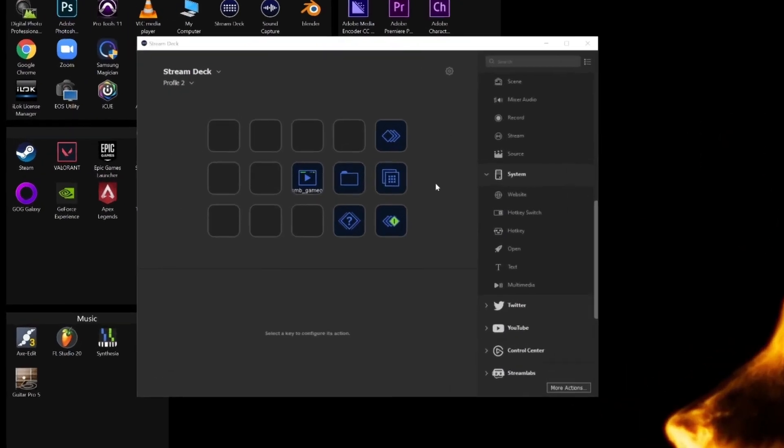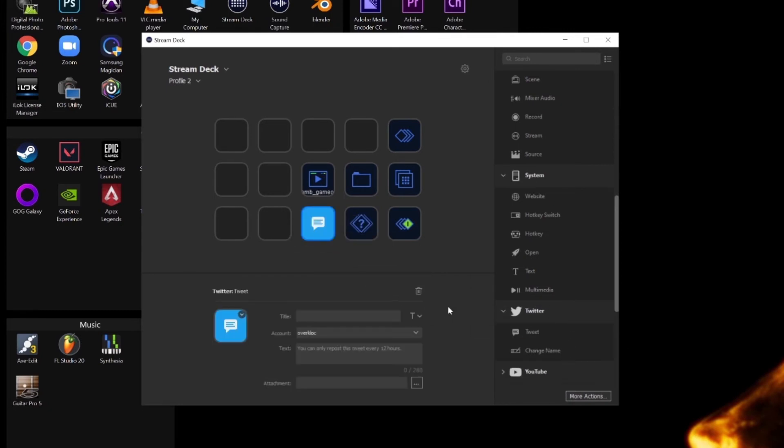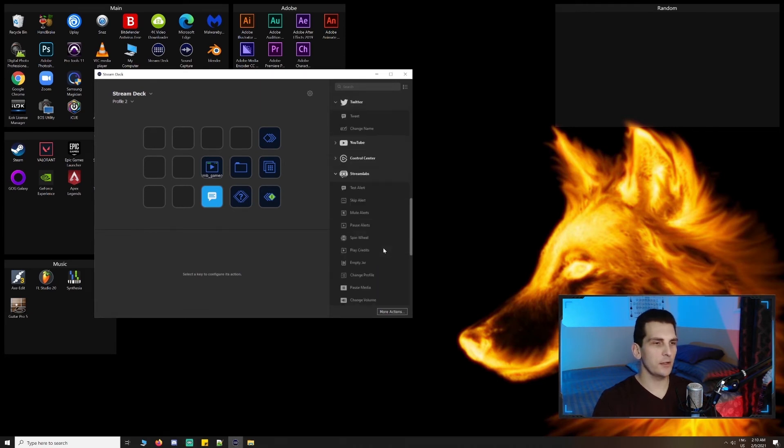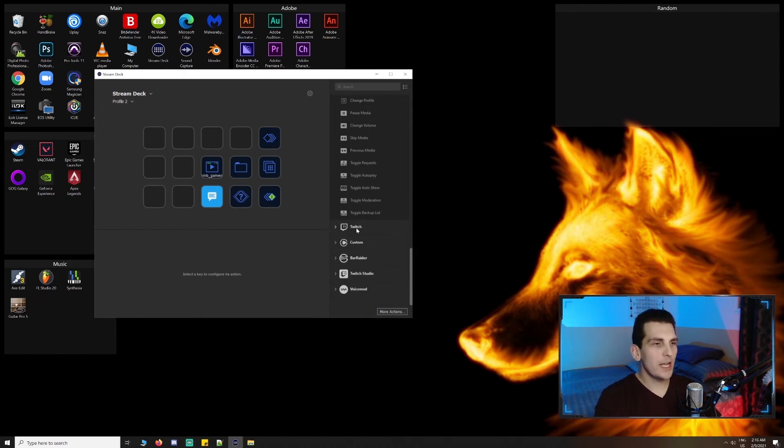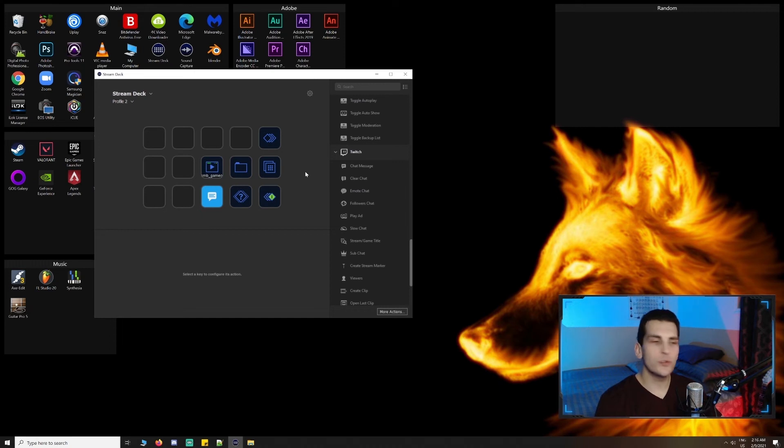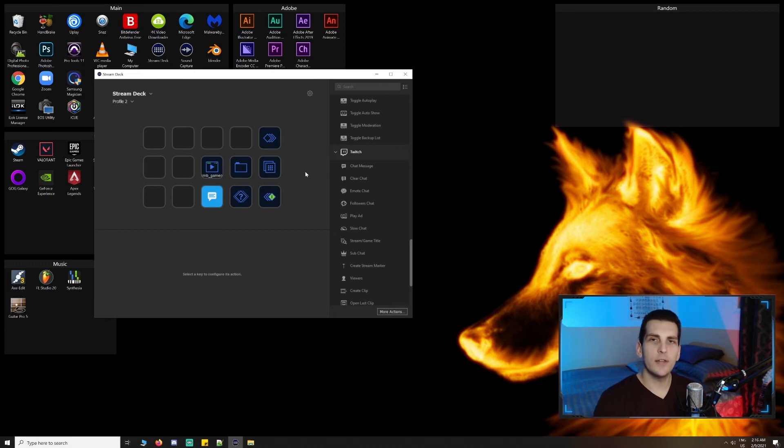The Twitter integration is pretty straightforward. You can send out a tweet with your linked account with the option of adding an attachment. The Streamlabs integration lets you test alerts, pause alerts, and so on. Some convenient Twitch chat commands include follower chat, emote chat, switching between the two, creating clips on the fly.